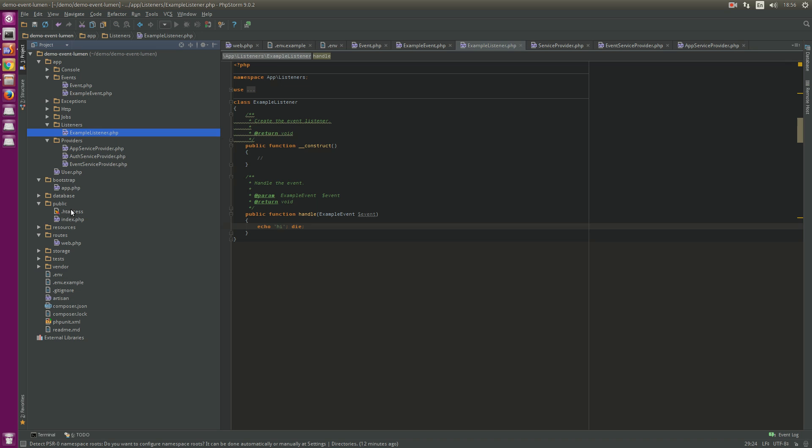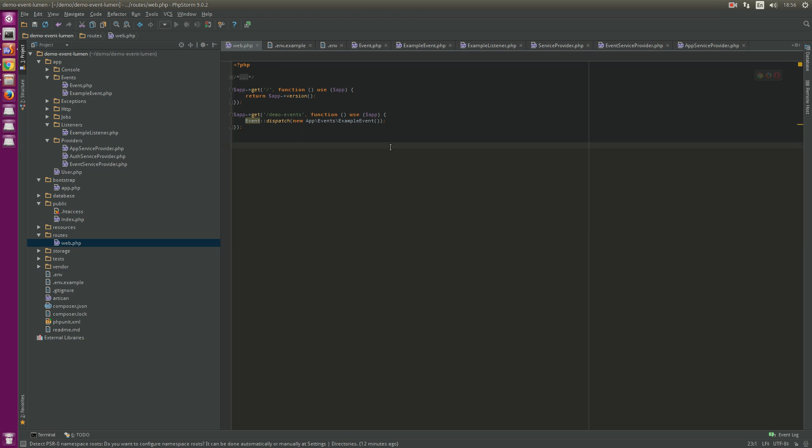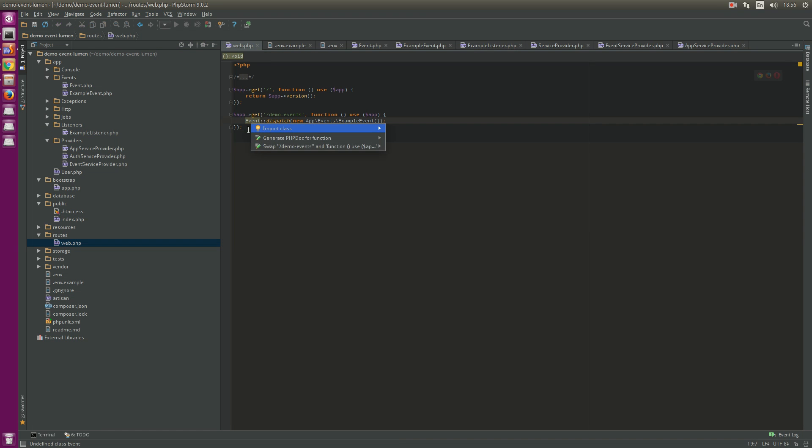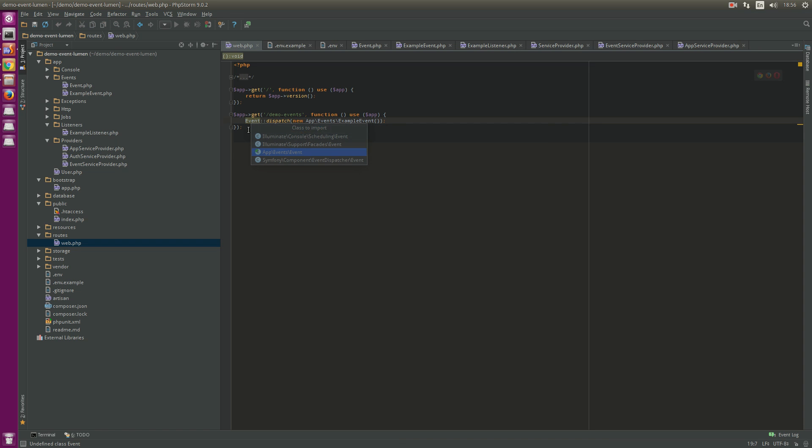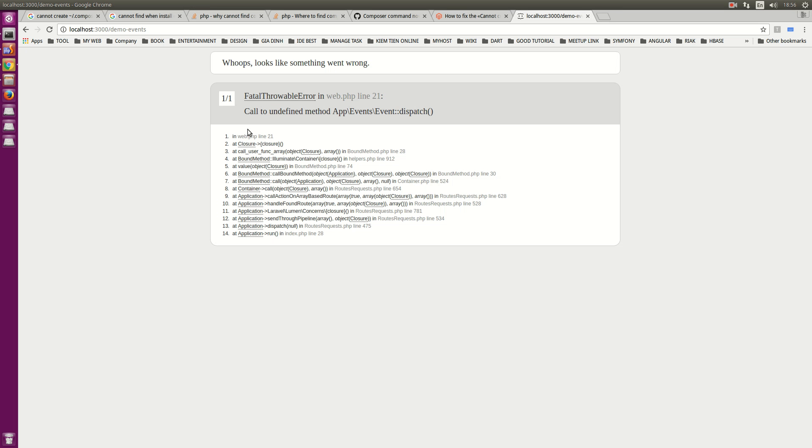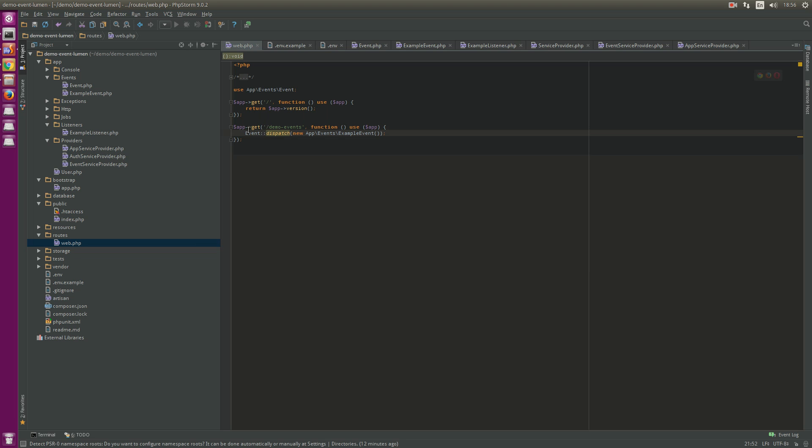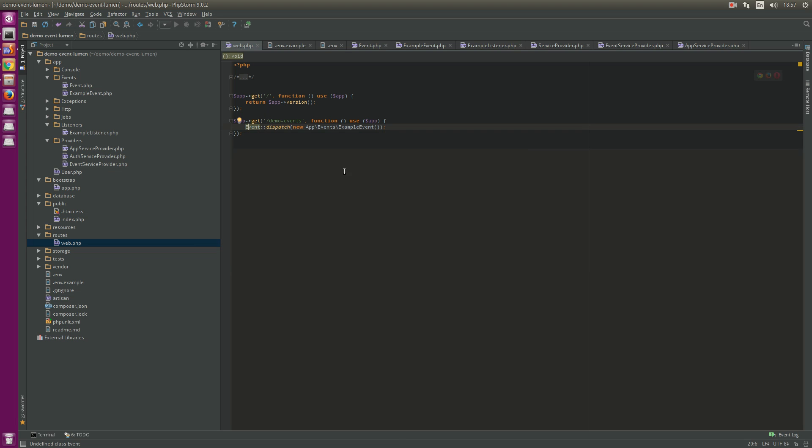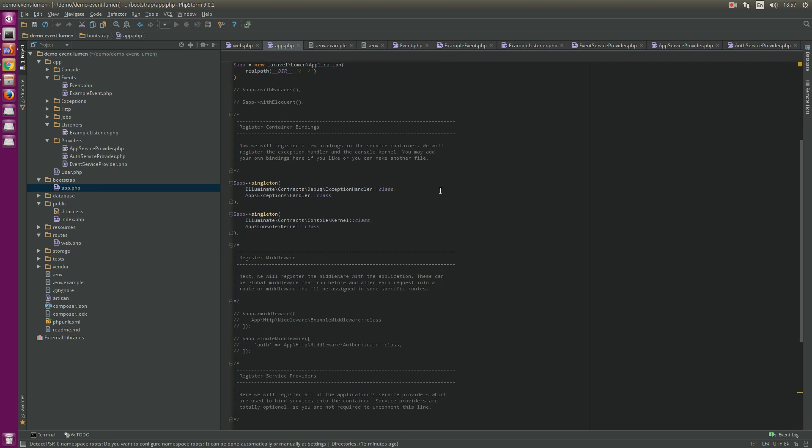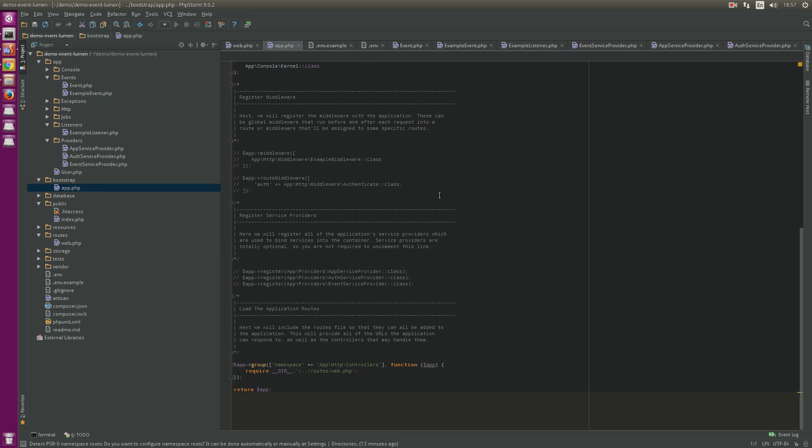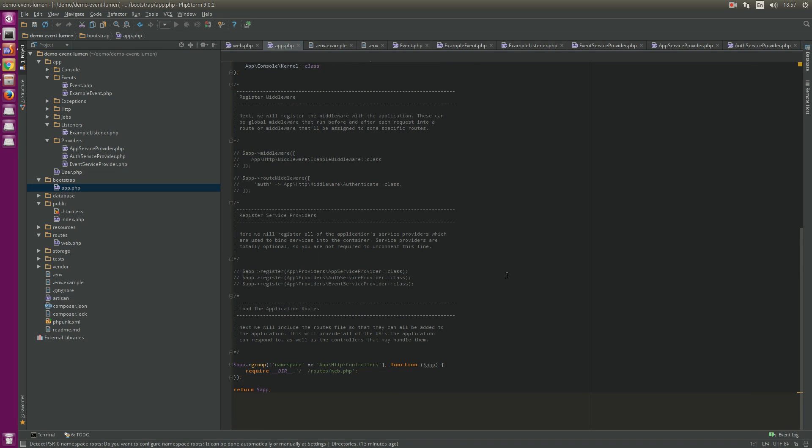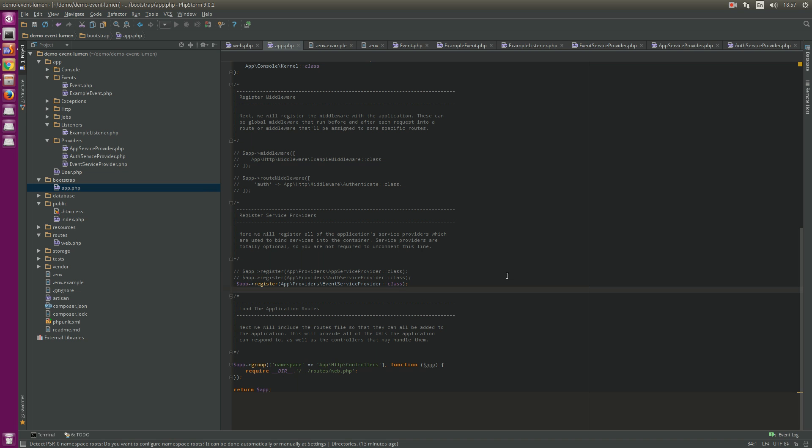Sorry, here. Event not found. I think we must uncomment this and try again. I guess this is because we did not register the provider.